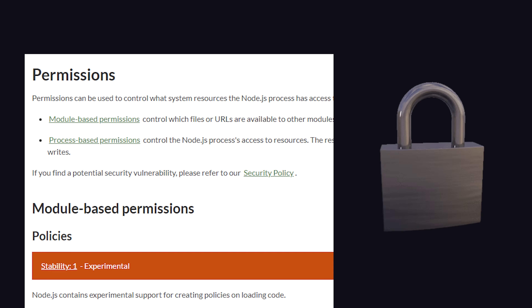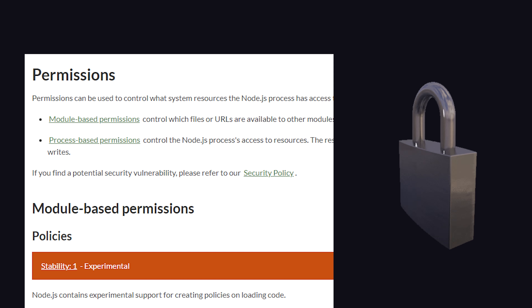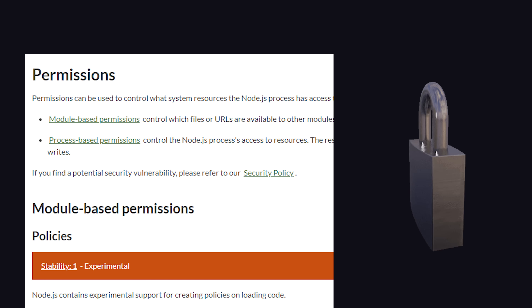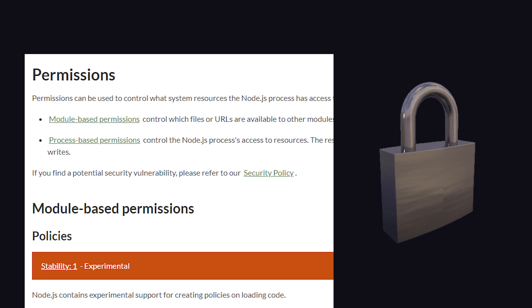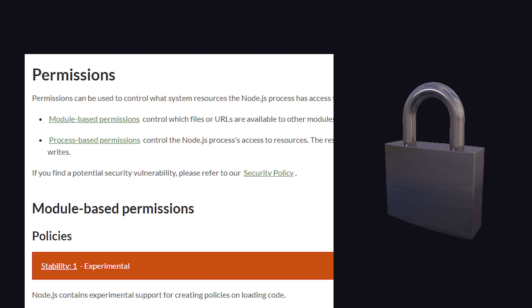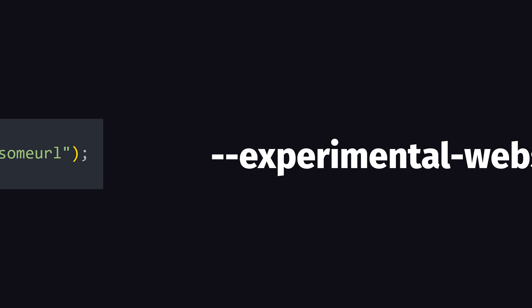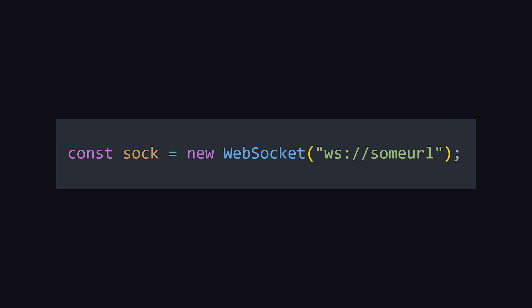With Node.js version 20, it released a new permissions model which improves security by controlling which features a script has access to — very similar to what Deno released a few years ago. And then with the release of Node.js 21, it introduced its own WebSocket client, which is based on the WebSocket API in the browser.